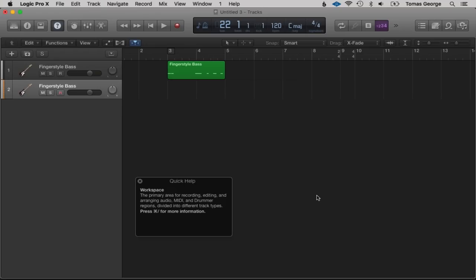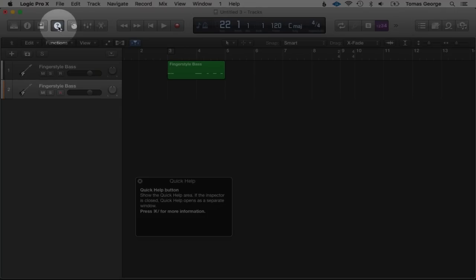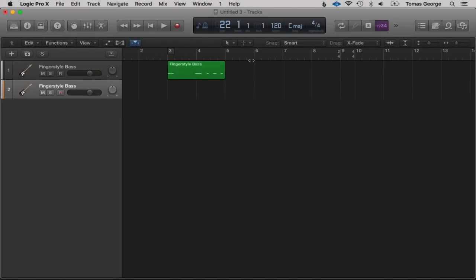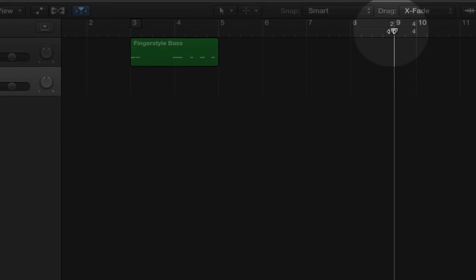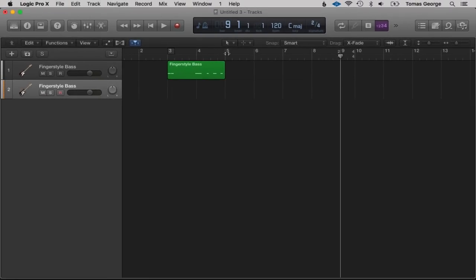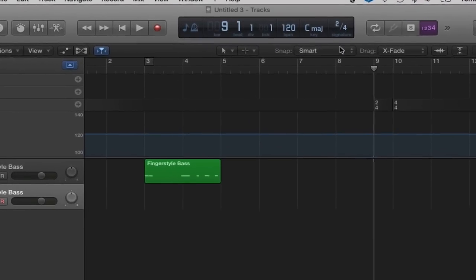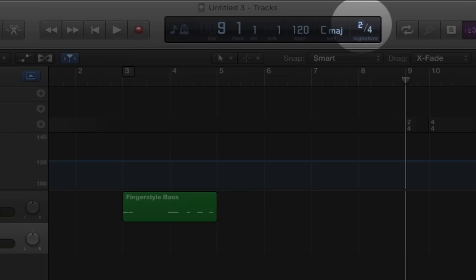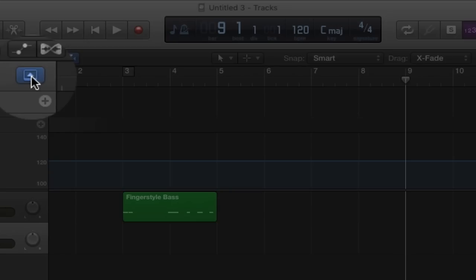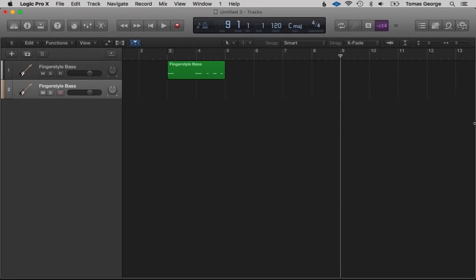Let's get rid of Quick Help by hitting this button here. You'll also notice the time signature goes from 2/4 to 4/4. We can quickly change this by hitting this button to open the Global Tracks — you can see it says 2/4 and 4/4. Let's just click on here and change this to a 4. Certain mistakes or errors can actually work in your favour, so don't be scared to experiment or try new things in your music writing.